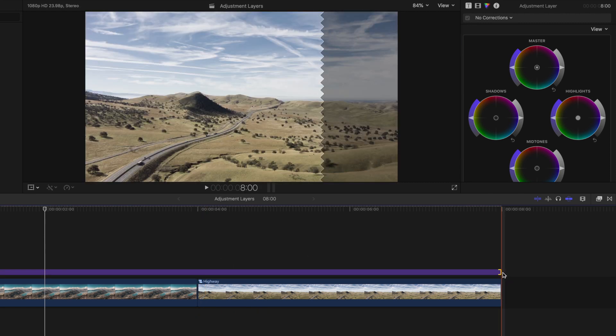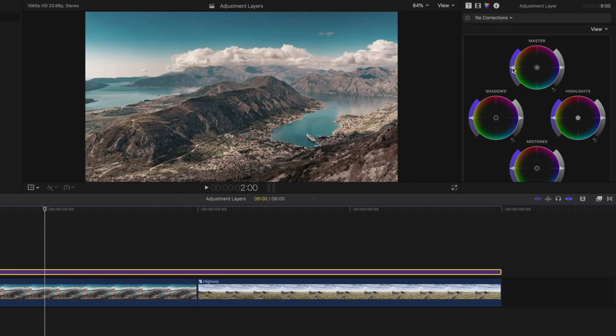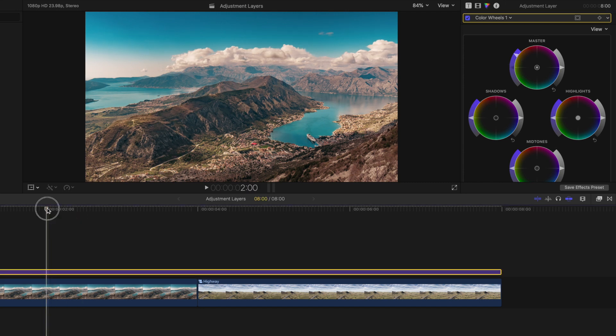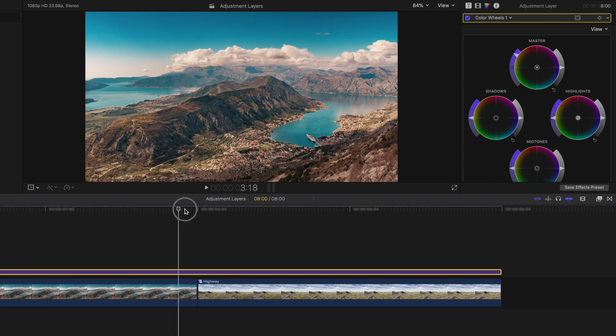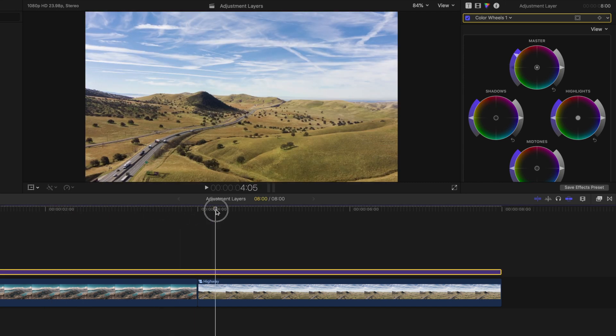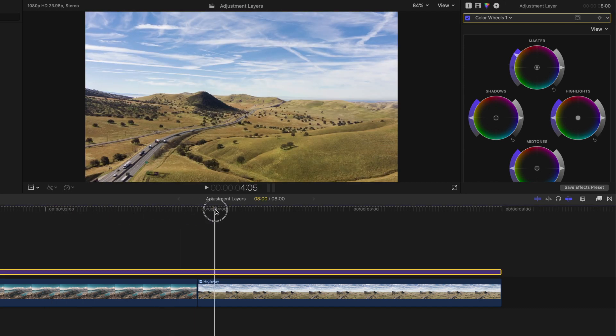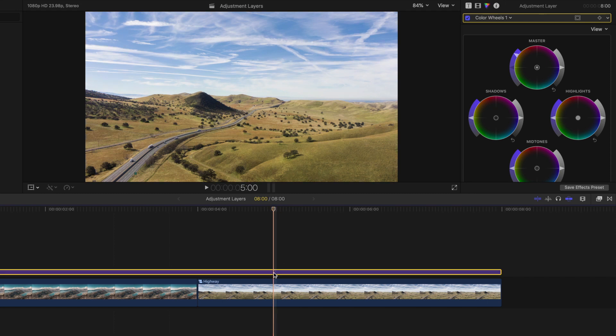From here, we can add a quick color grade to all clips on the timeline while only making the changes once. And again, you can see the difference the adjustment layer has applied by enabling and disabling your clip.